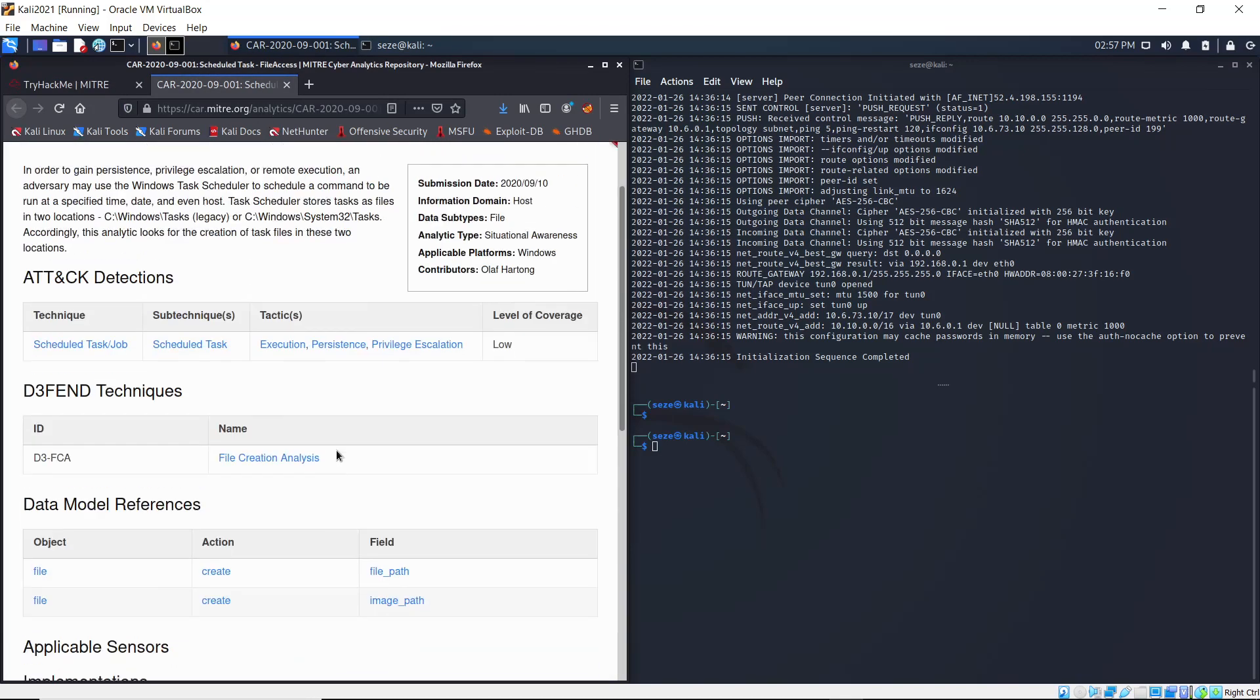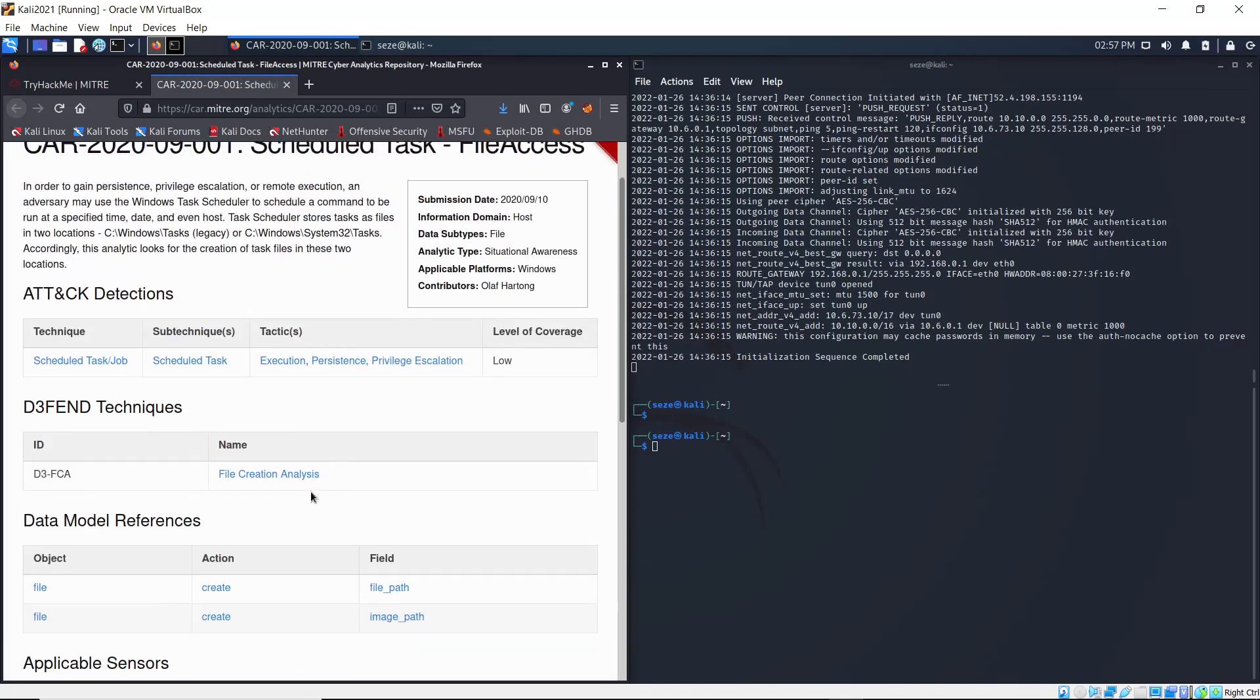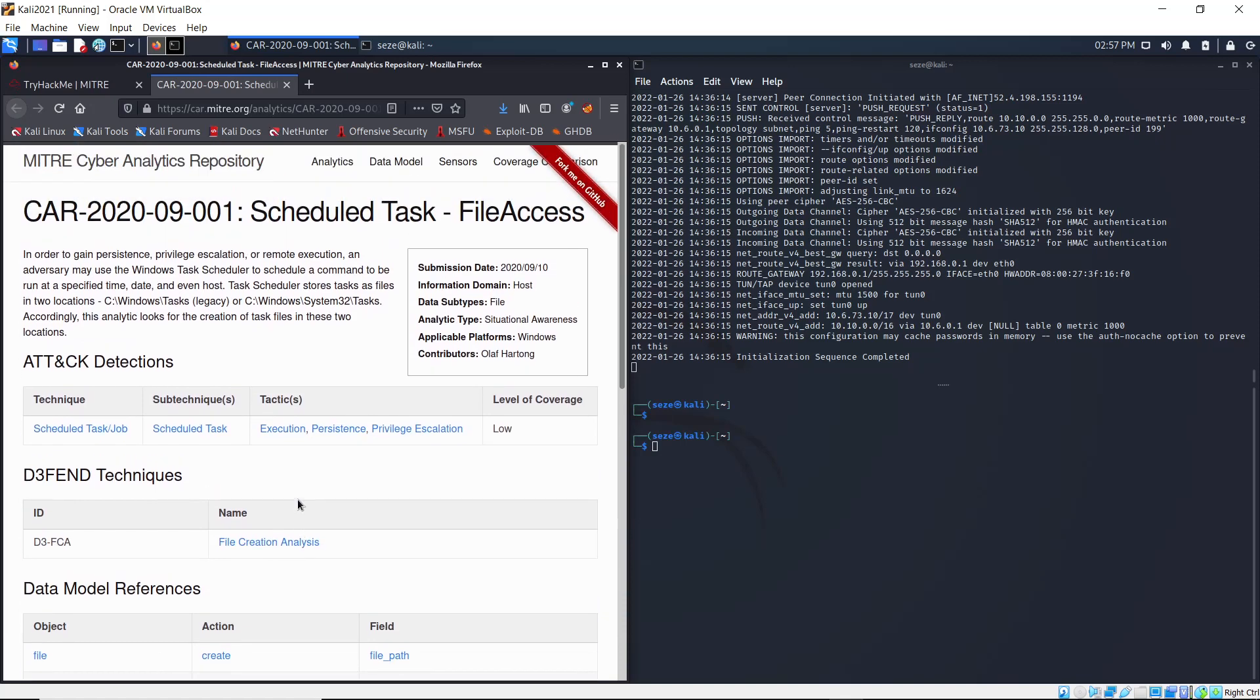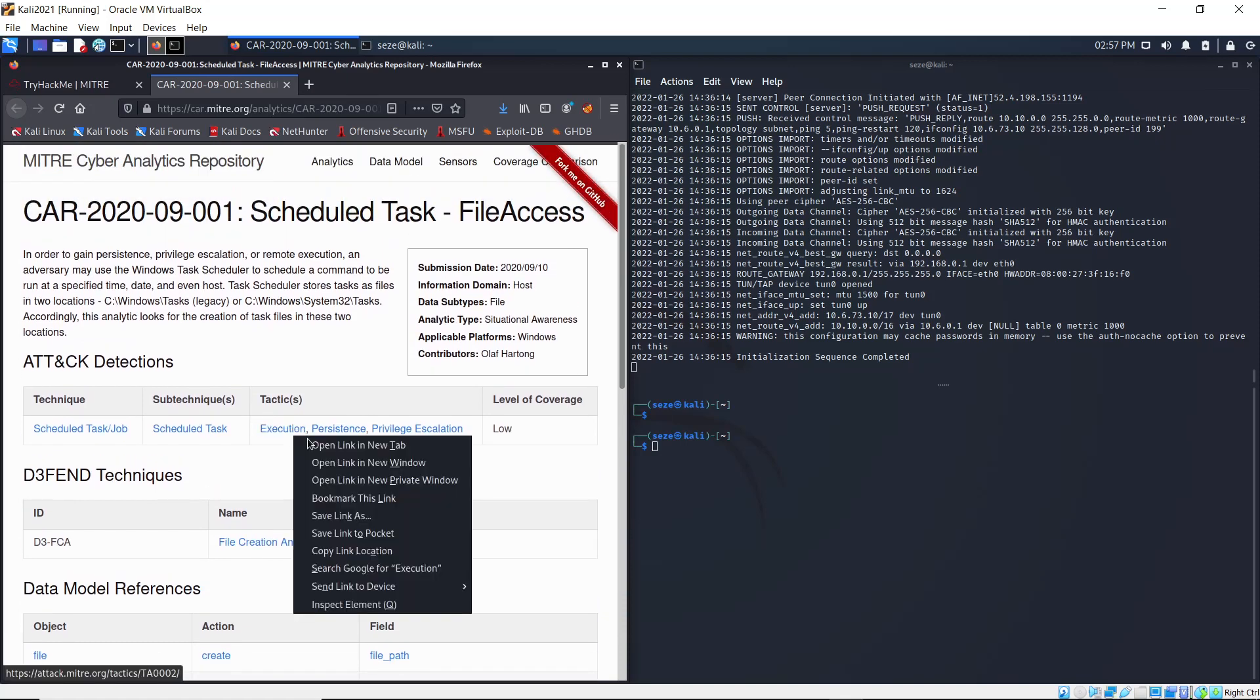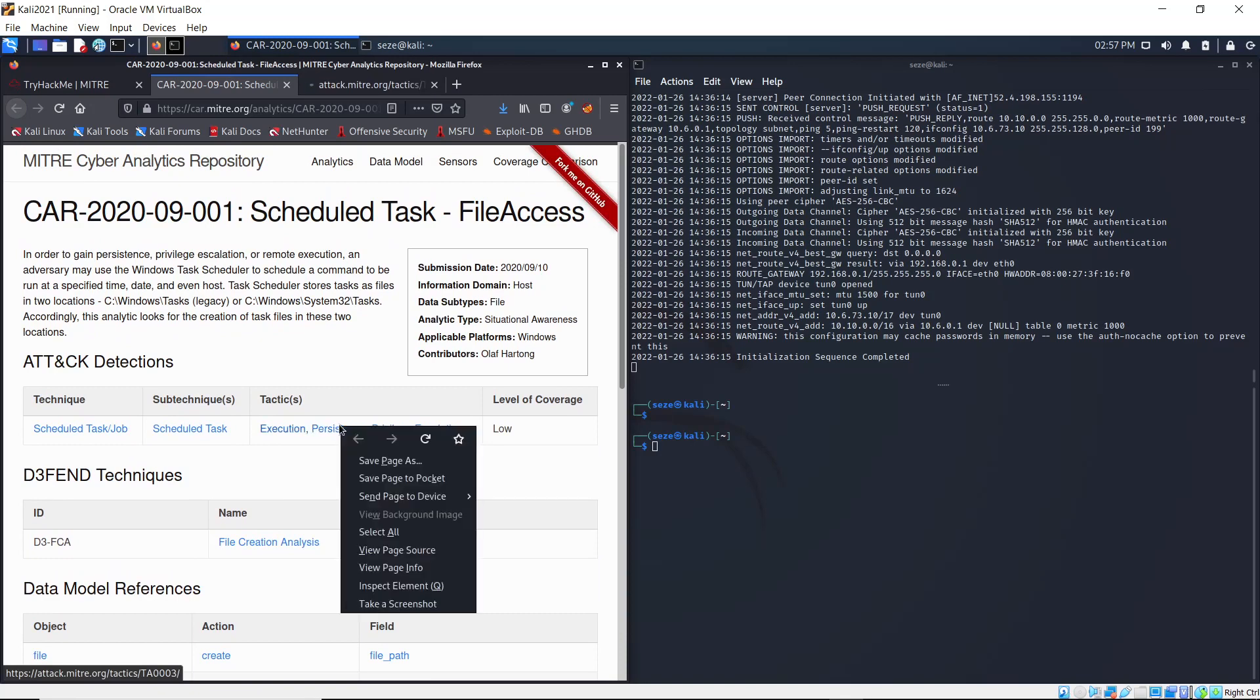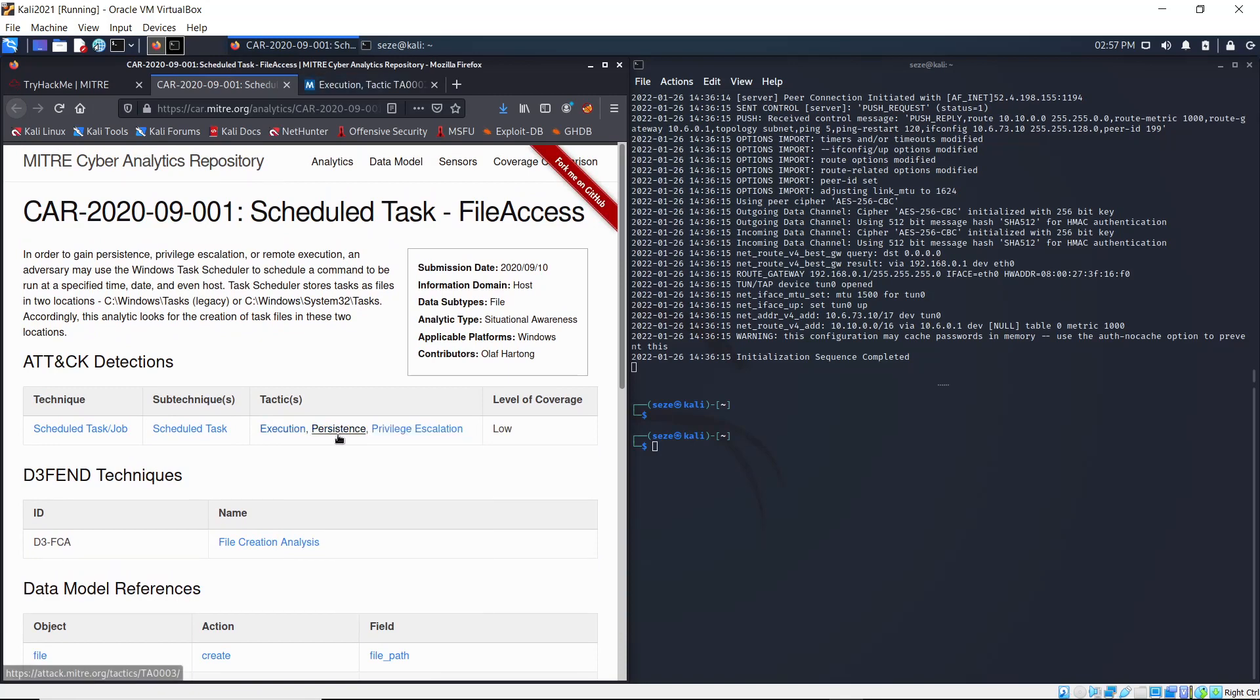Next question: what tactic has an ID of TA0003? If you go here under tactics, you can open each of them in new tabs and see which of them has that ID.